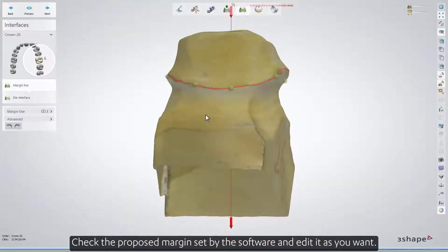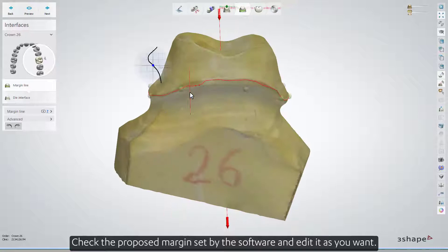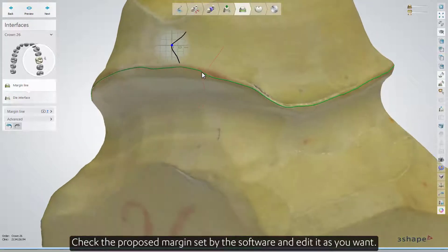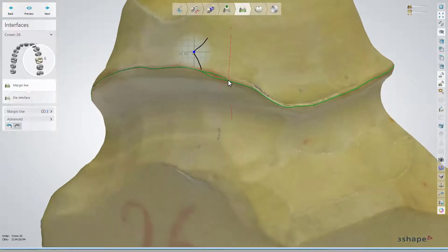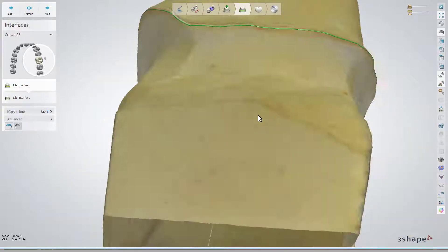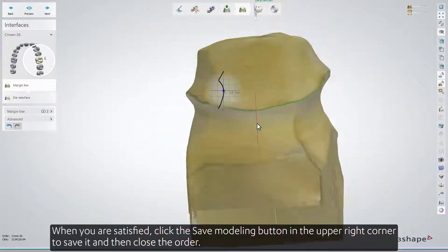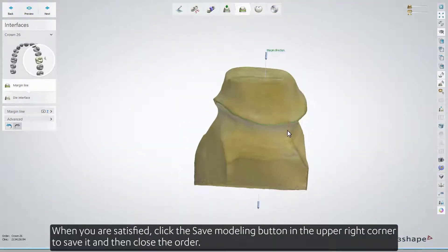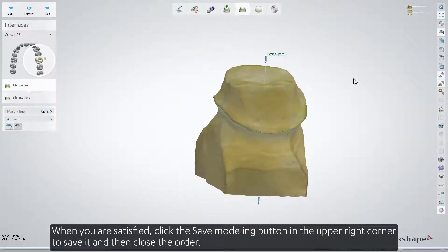Check the proposed margin set by the software and edit it as you want. When you are satisfied, click the Save Modeling button in the upper right corner to save it, and then close the order.